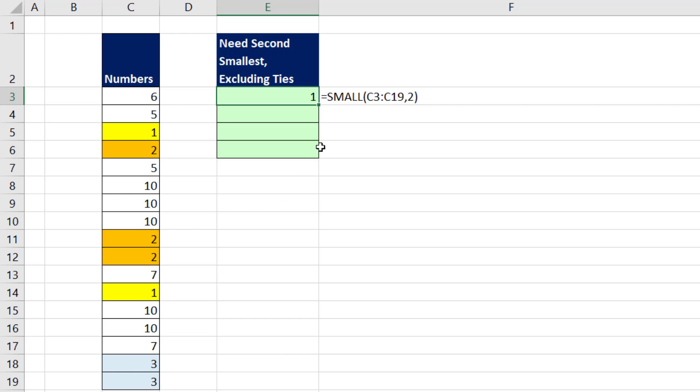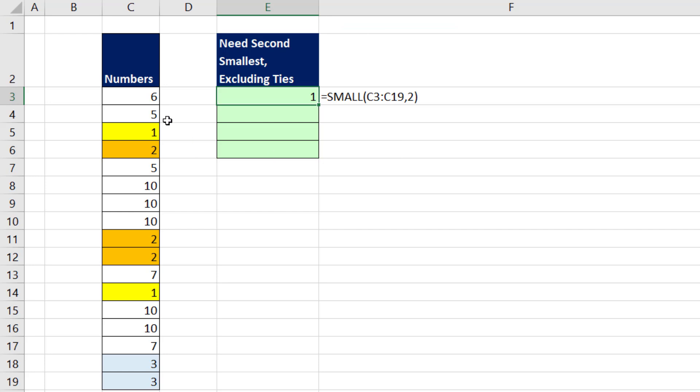And that's correct. The SMALL function and also the sister to small LARGE, which picks out the largest number, looks at all the numbers, not a unique list. Well, that gives us a good idea.